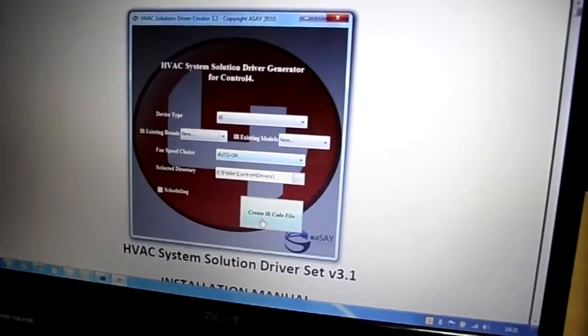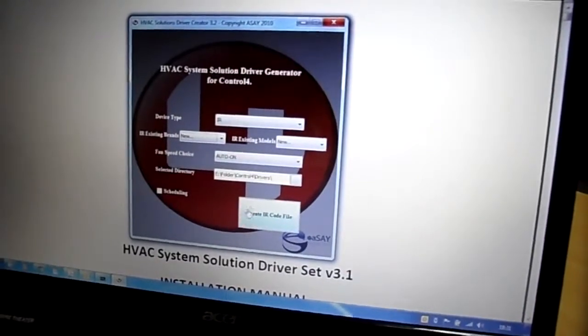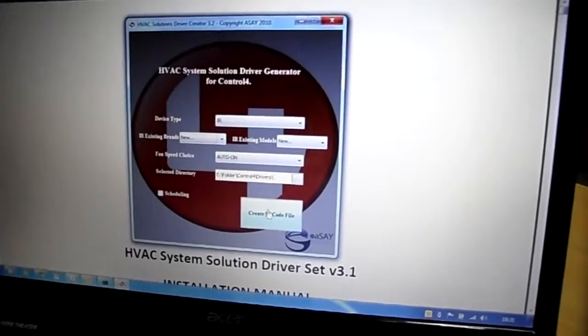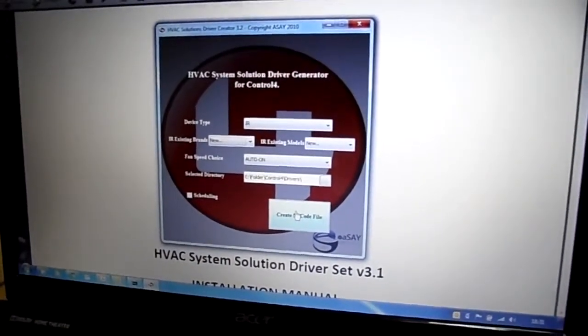Fan speed choice is not important. As you see, the button is changed when you select new.